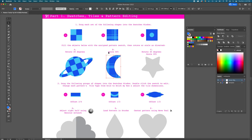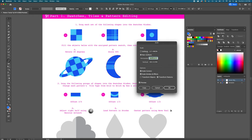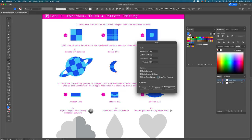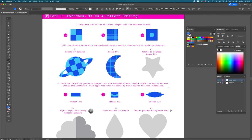Now we need to scale the pattern 50%. Below the rotate tool in the toolbar, double-click the scale tool. Choose Uniform scaling so height and width ratio stays the same. Type in 50%. Just like with the rotate tool, you can transform the object or just transform the pattern — make sure 'Transform Object' is deselected and 'Transform Patterns' is checked. Hit preview to confirm, then OK. Now the pattern repeats more times inside the shape.